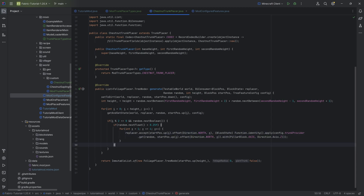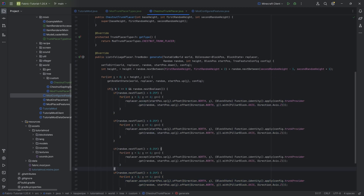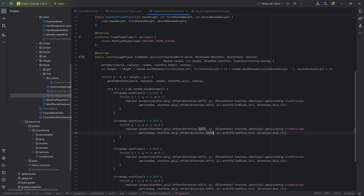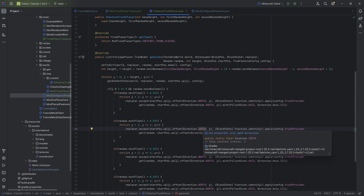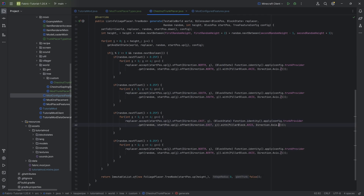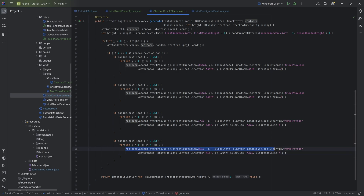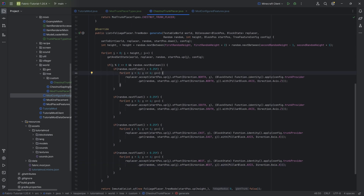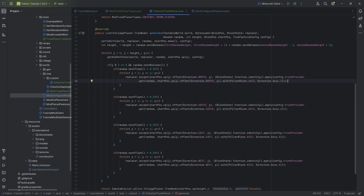I'll duplicate this three more times for all four directions. For south, just change the direction. For east and west, change the direction and also change the axis to Direction.Axis.X, because you need to rotate the block appropriately. This is an example of how to specifically place a log with a particular axis direction. You don't have to use for loops — you could also do it line by line, manually specifying each position, but this approach works well for our example.